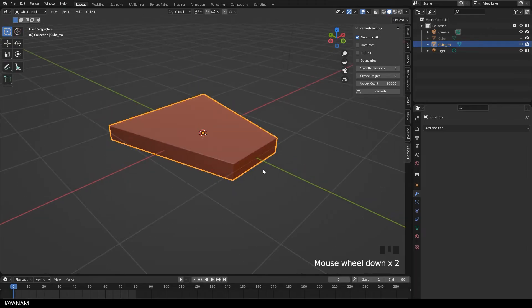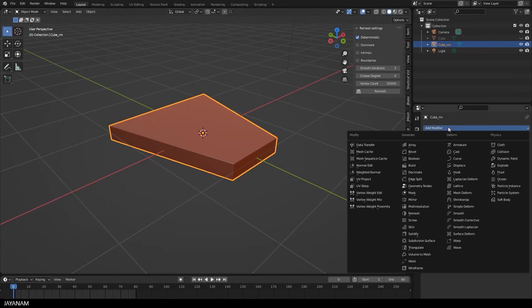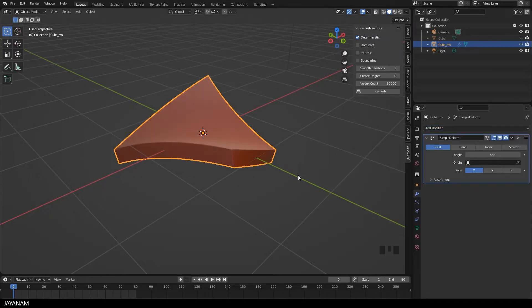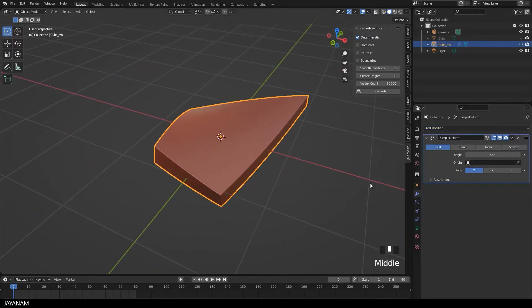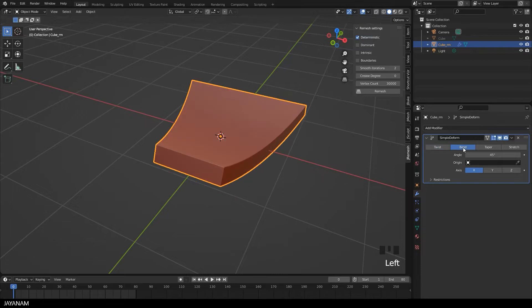And now I can add different modifiers to the mesh, for example the simple deform. Then I set this to bend, to create a shape like this.